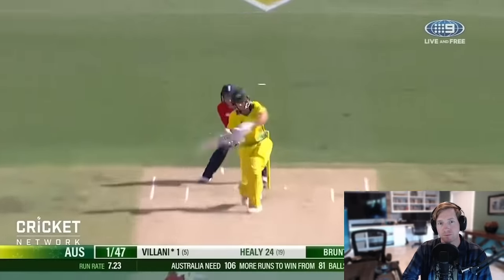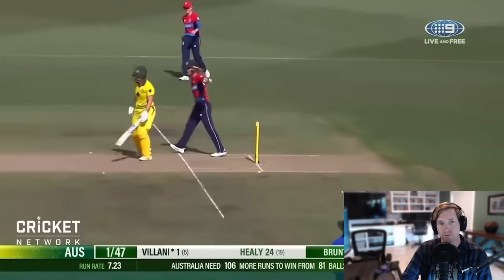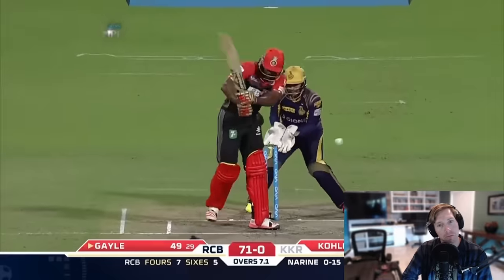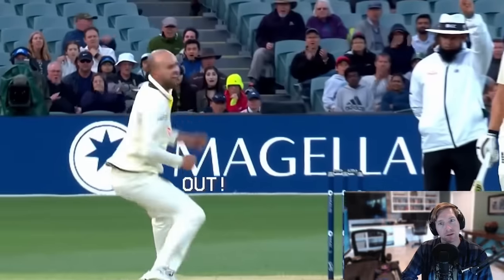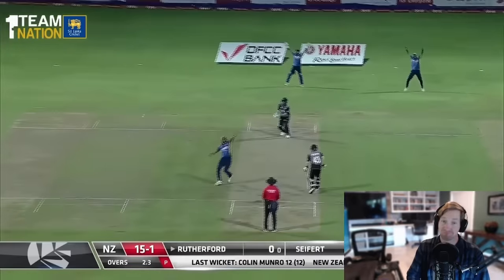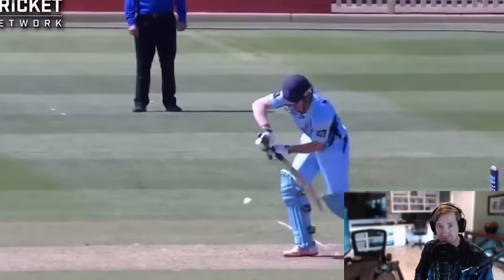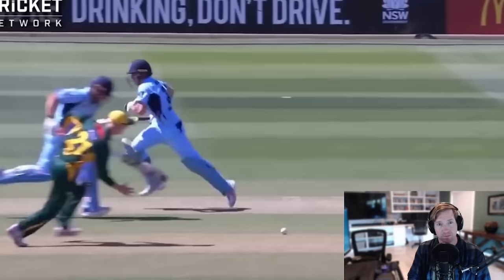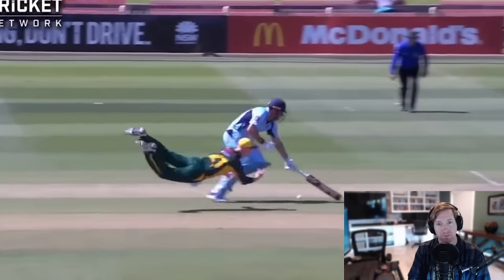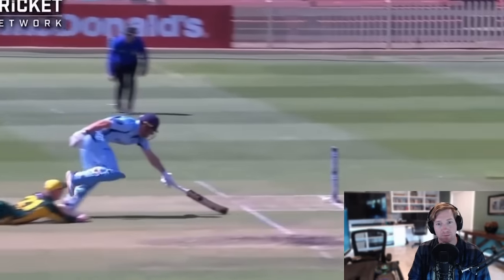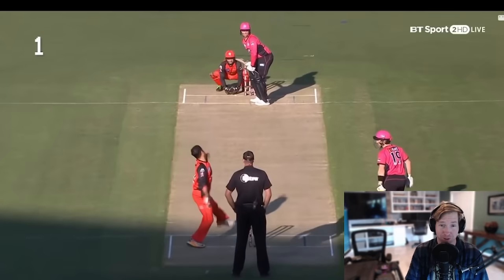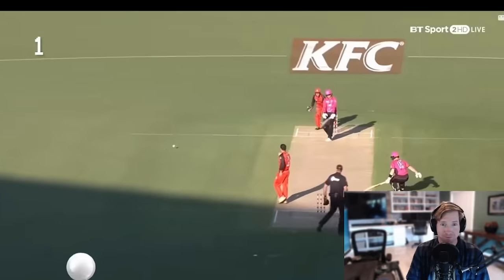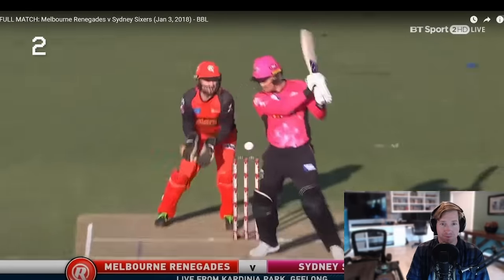One major difference from baseball: in cricket, if the fielding team thinks they've gotten a batter out, they first have to appeal to the umpire, who confirms whether the batter is out. If no one on the fielding team notices a dismissal, play just continues — the umpire won't call it unprompted. When a player is put out, the bowling and fielding team is said to have 'taken the wicket,' and the batting team is said to have 'lost the wicket.'